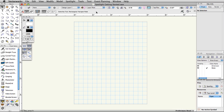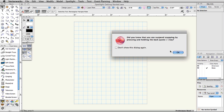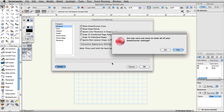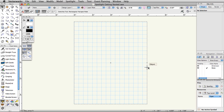Next, select Tools, Smart Cursor Settings. Click OK to the Did You Know dialog box. Click Reset in the bottom left corner, and then click Yes to confirm the reset action. Finally, click OK to exit the Smart Cursor Settings dialog box.